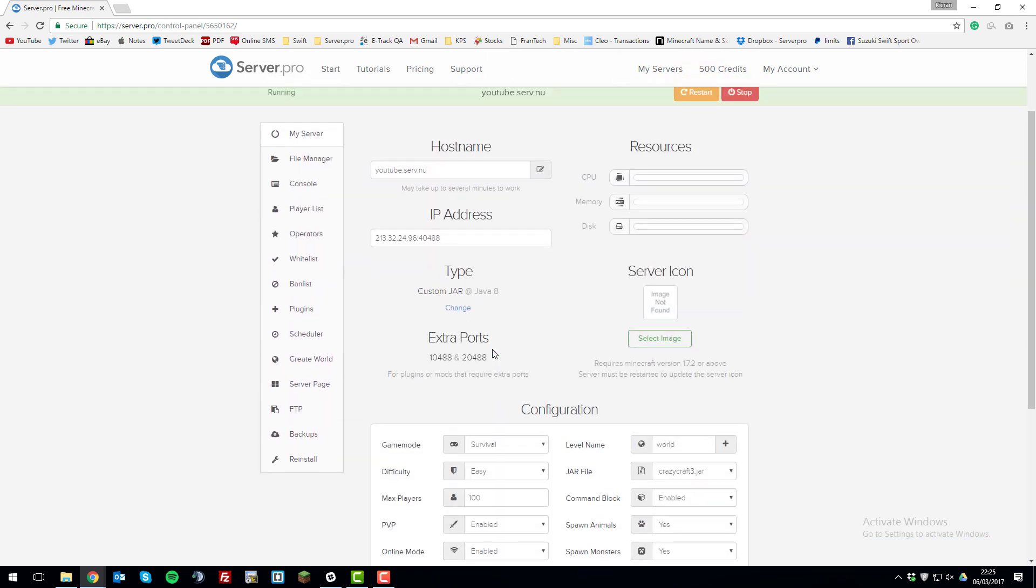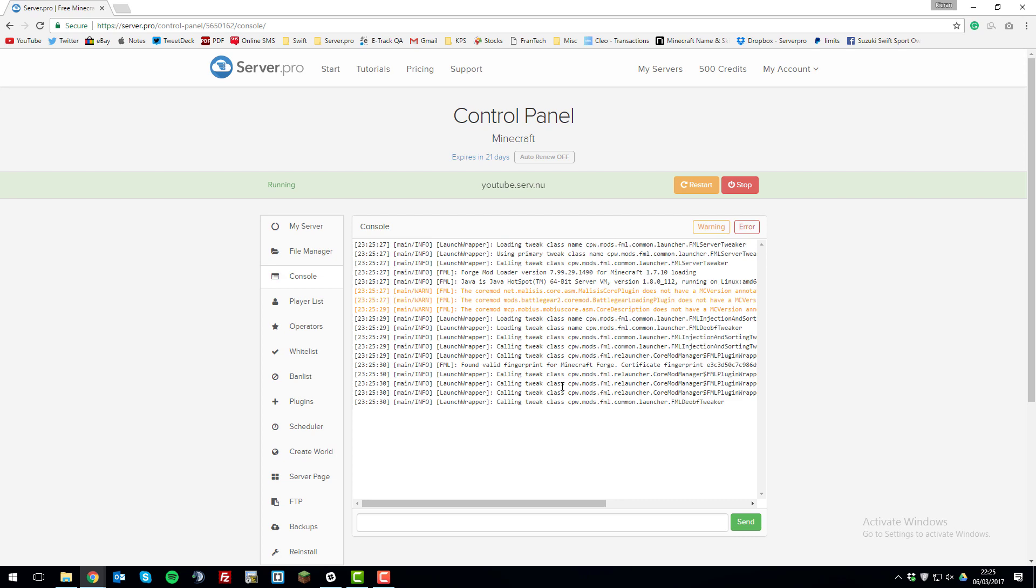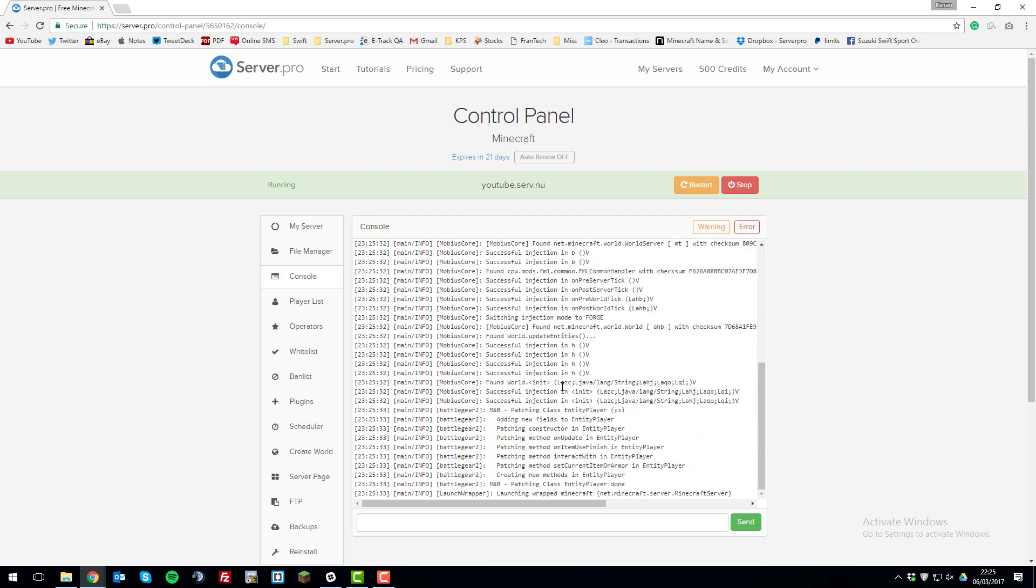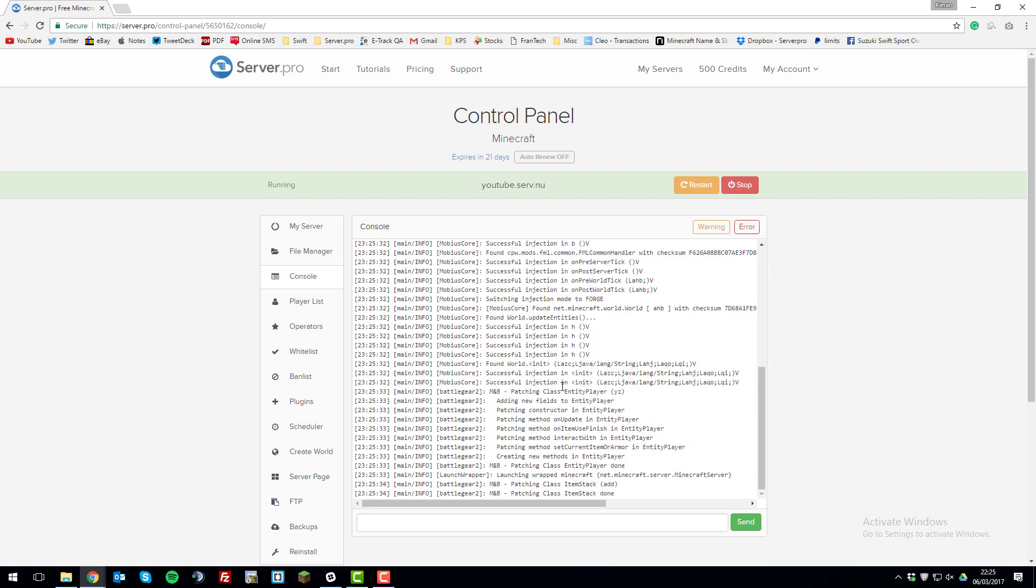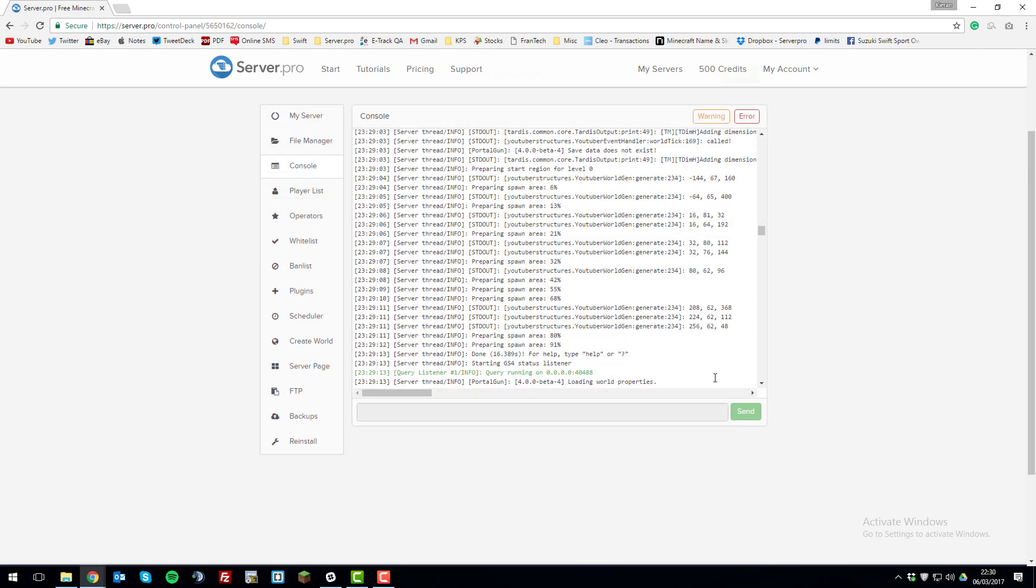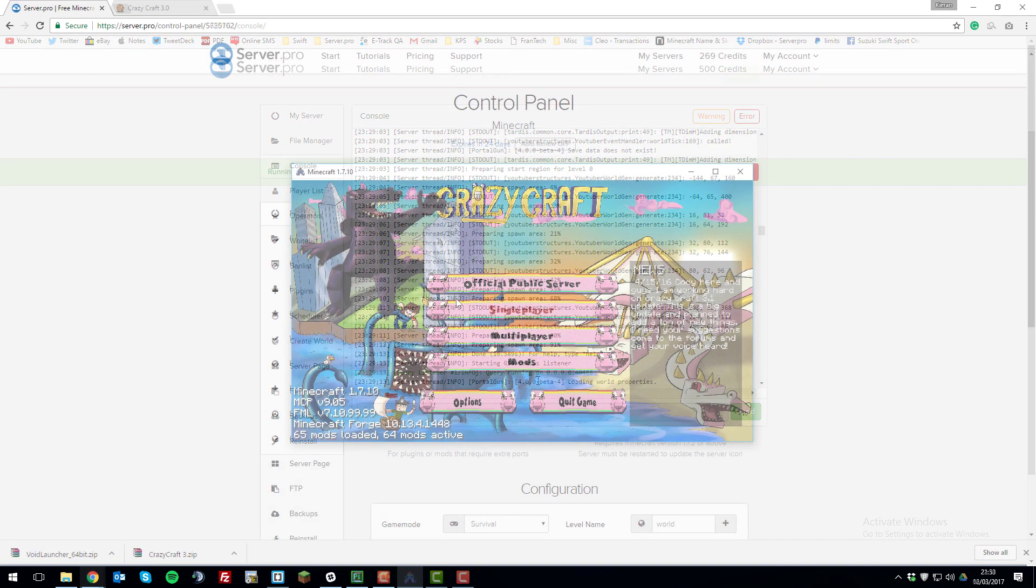Now the server should actually start up with the crazycraft modpack installed. If we go to the console tab, we can see that the server is starting up. You can know that the server has started up correctly once the done message is displayed, and you see a green line like this saying query listener. Now that we've identified the server is running correctly, we can go ahead and join the server.